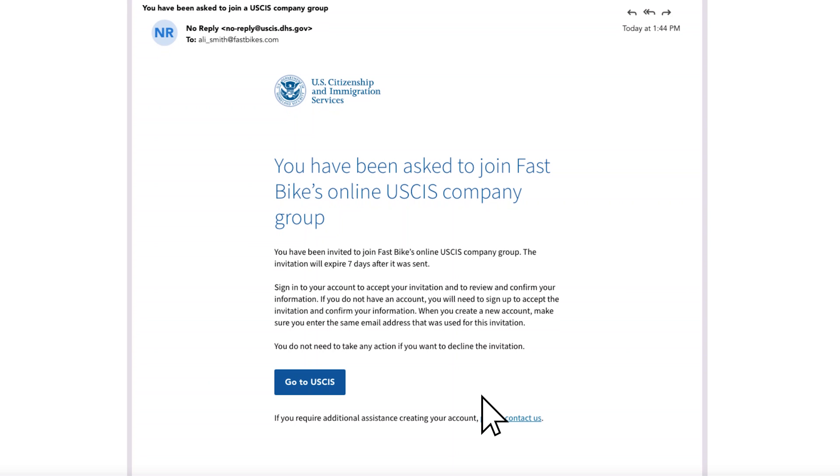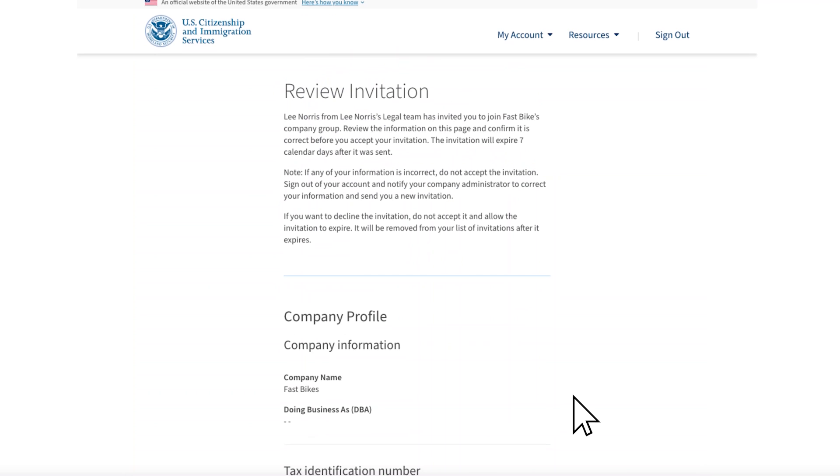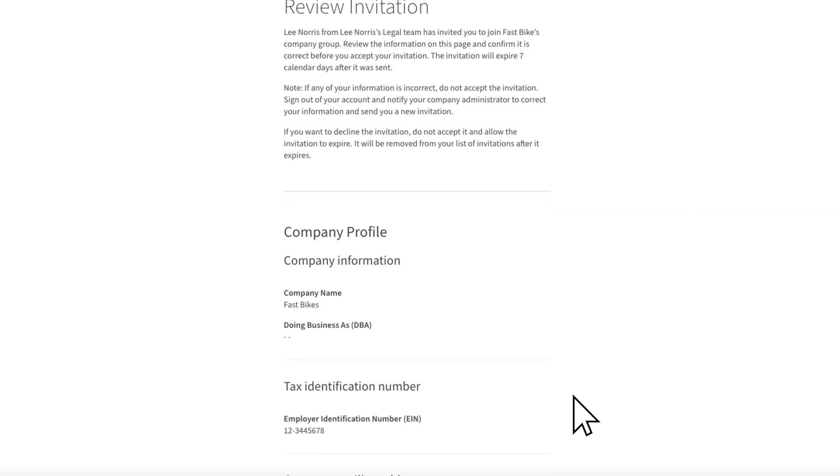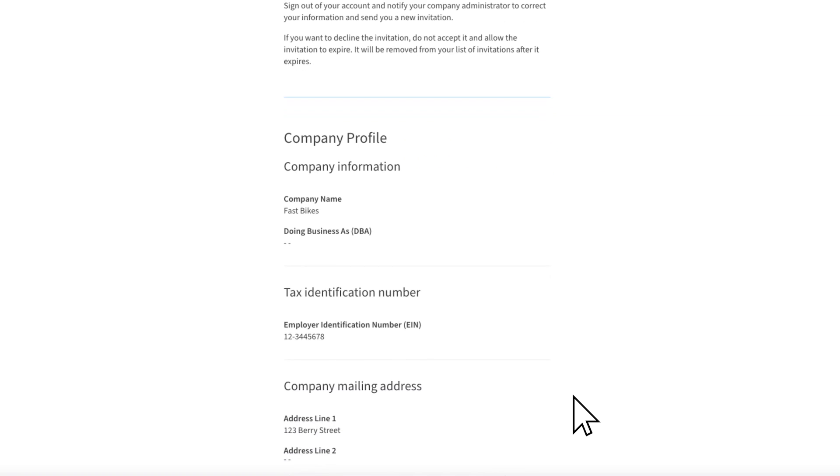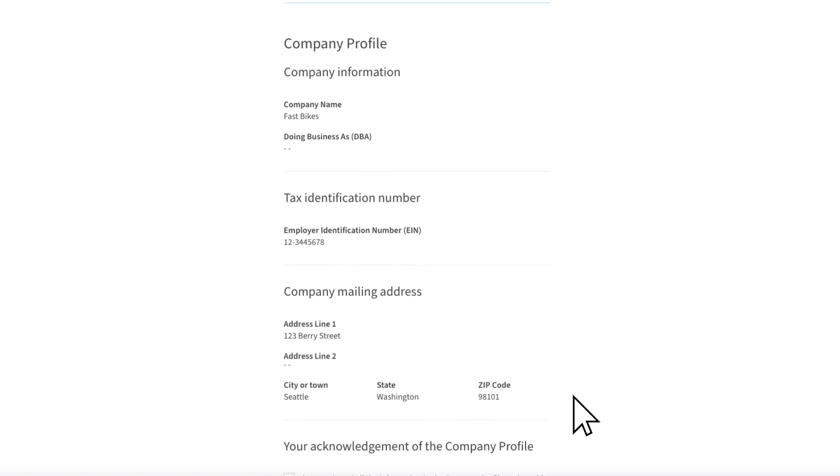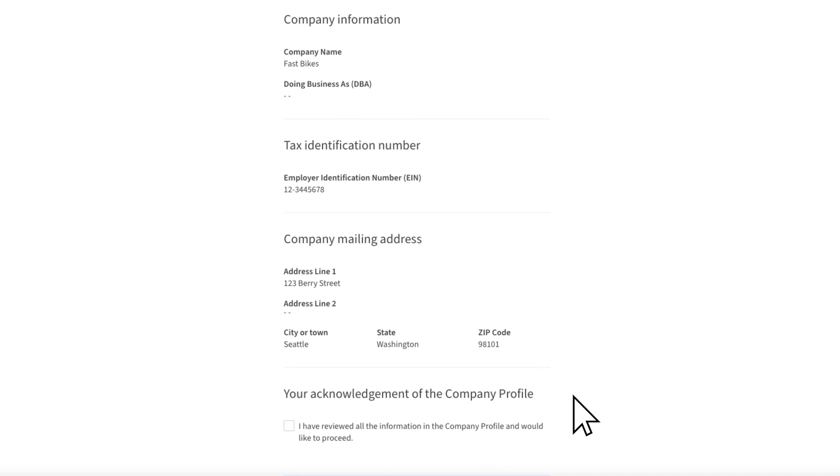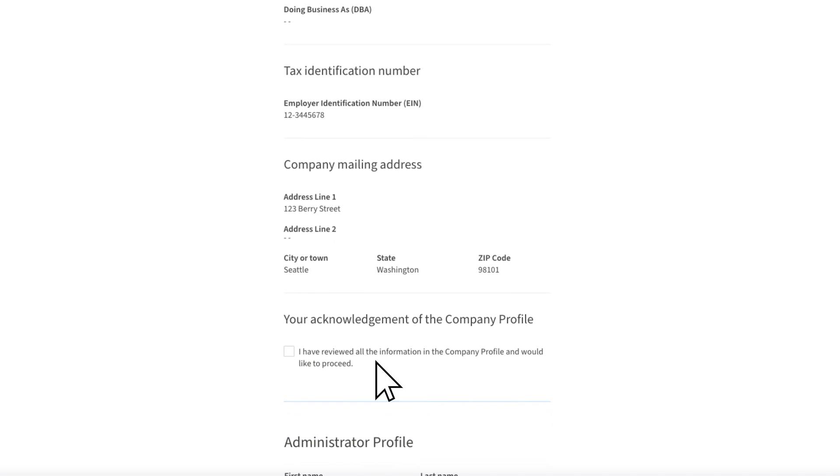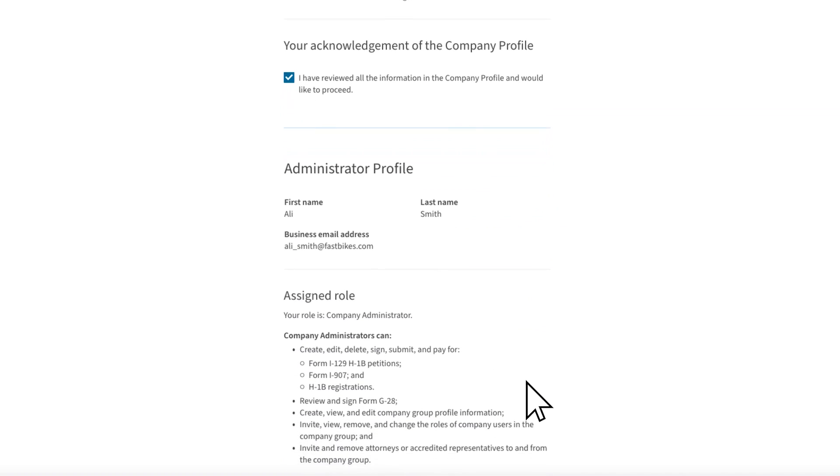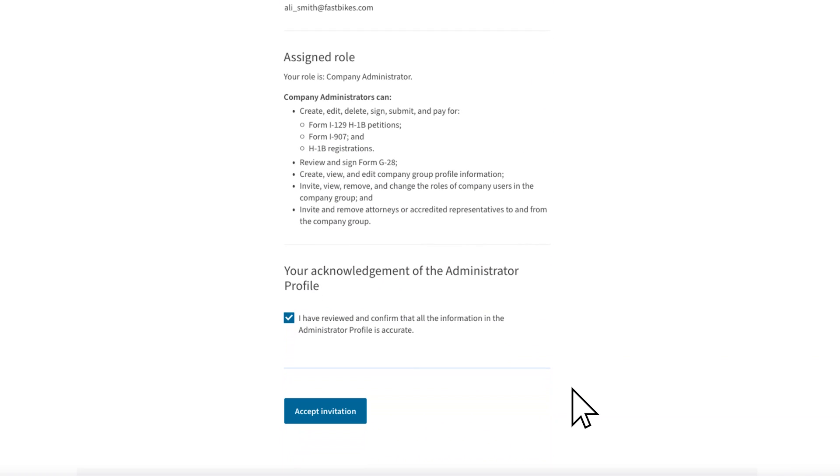Over at Fast Bikes, Ollie Smith has received the invitation that you sent. To continue, Ollie will either sign into their existing USCIS online account or create a new one. Ollie can review the information that you entered and confirm that it is correct. They will acknowledge the company profile and their administrator profile. Ollie Smith will then accept the invitation. If the information is not correct, Ollie can exit this invitation without accepting it and let it expire.